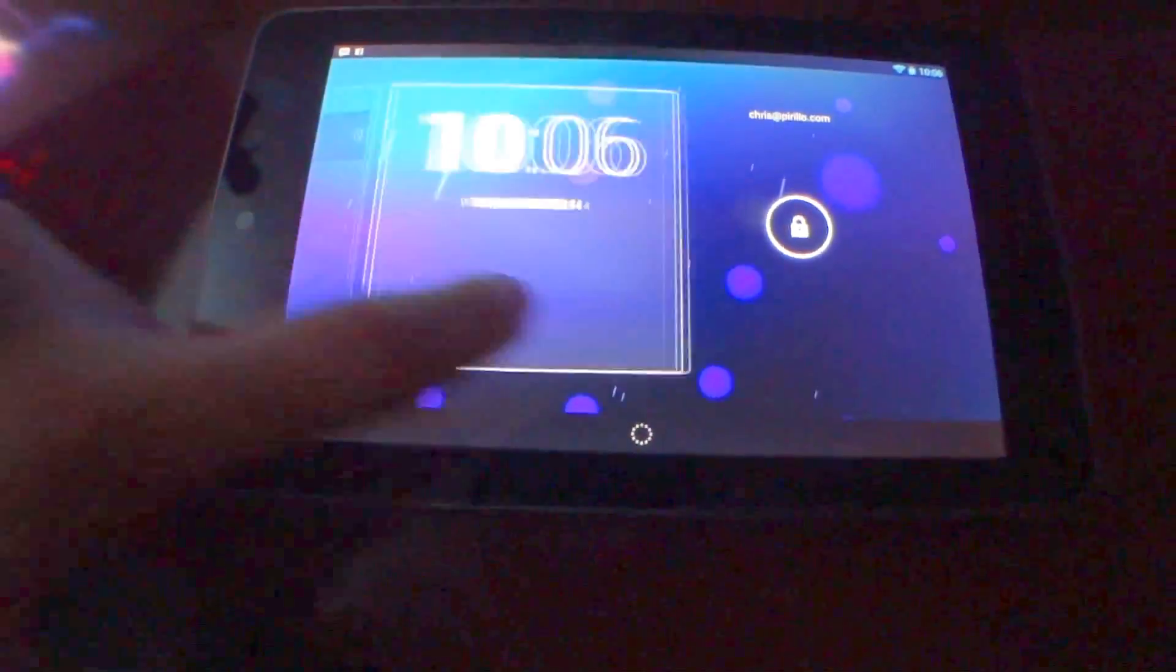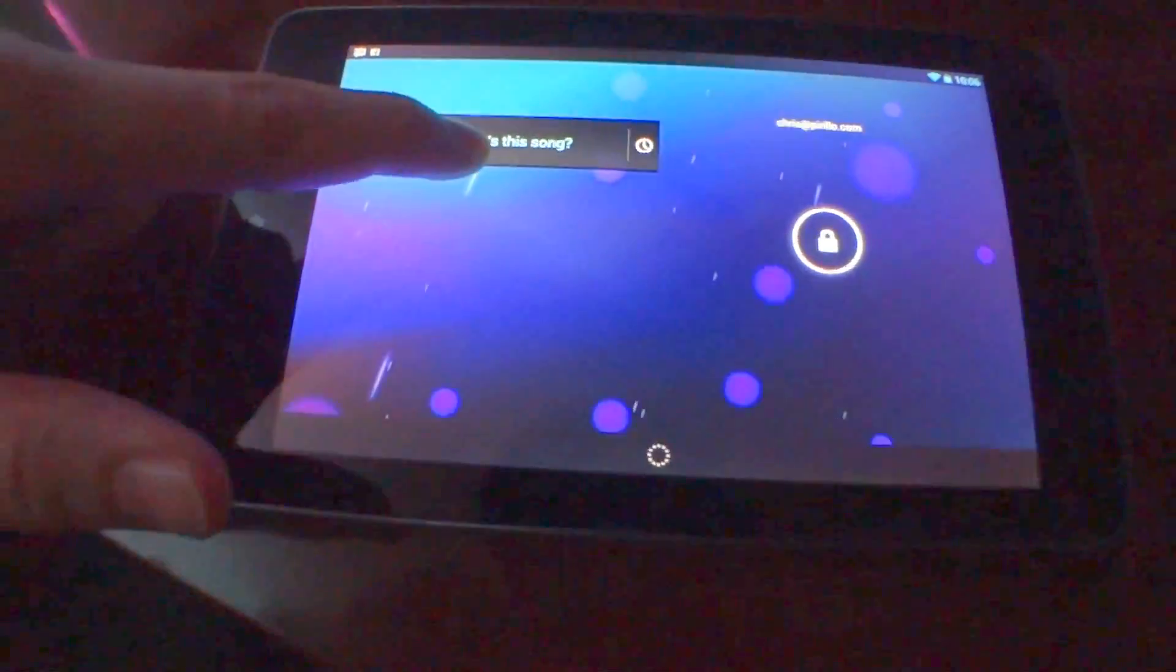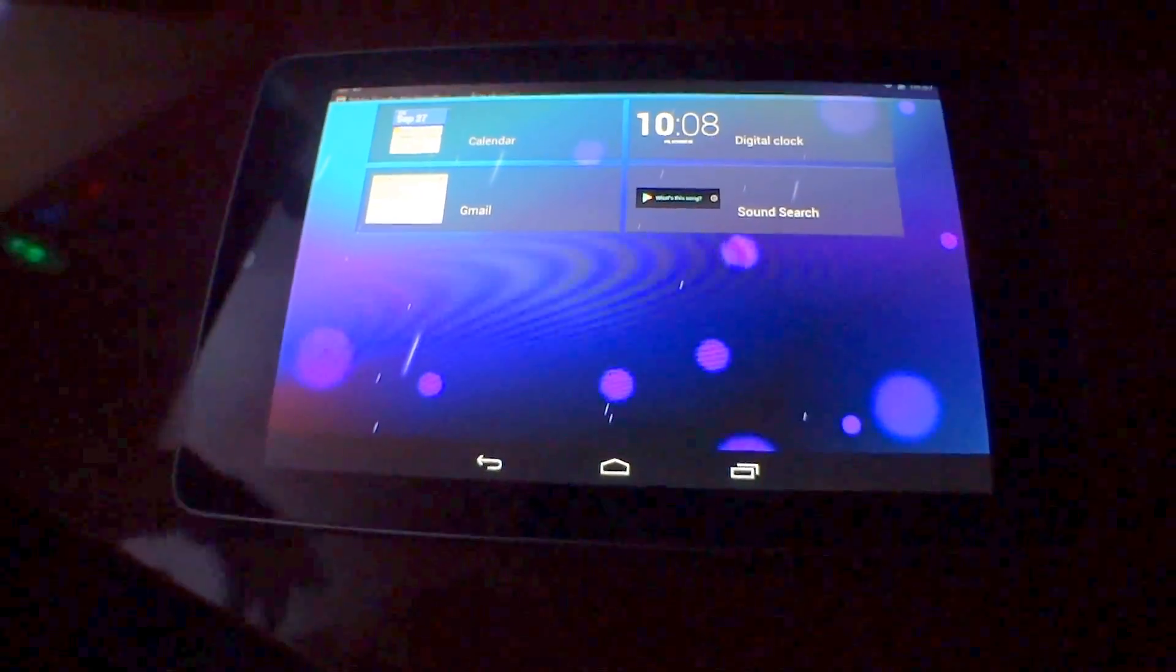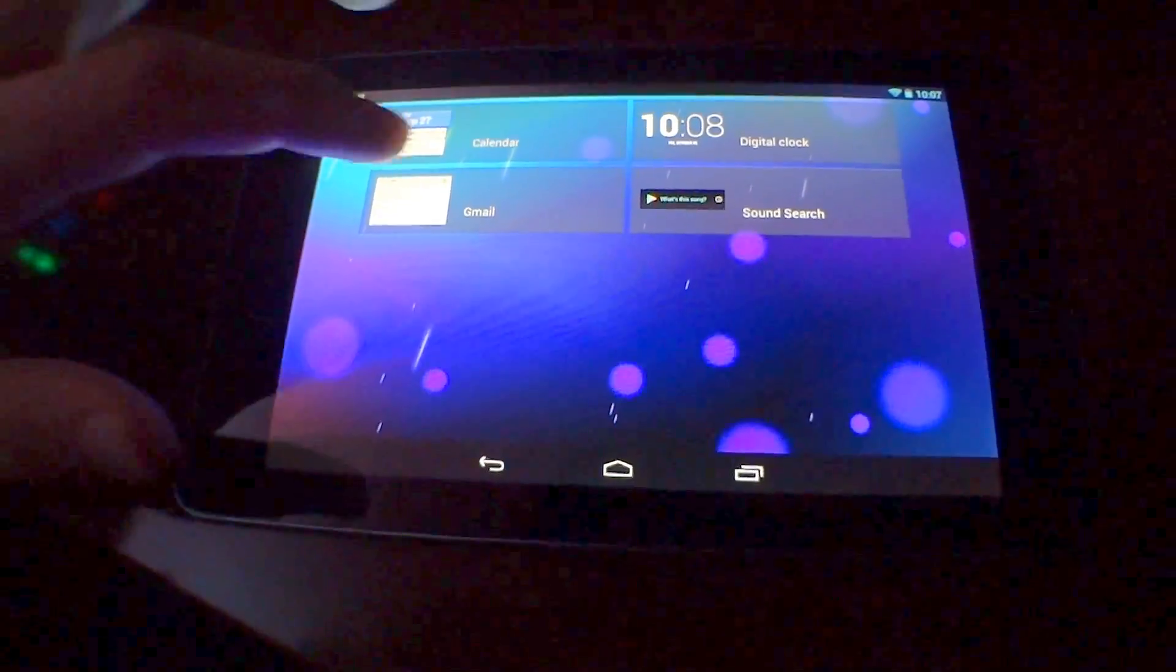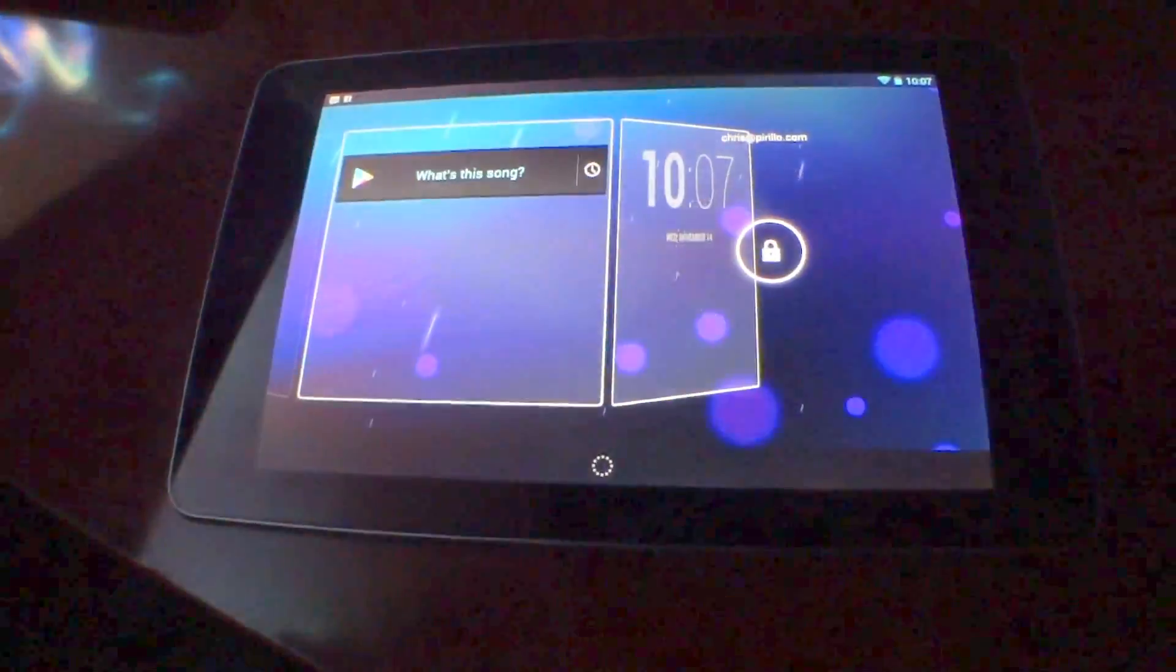On the lock screen, you now have the ability to add widgets. What's odd is that you can't select from all the widgets you have installed on your Android device, just a select few.